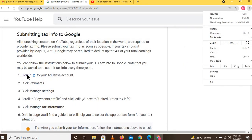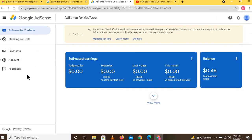Click on the sign-in option. Here you can see a message: 'Check if additional tax information is required from you. All YouTube creators are required to submit tax information.' So you have to click on the option 'Manage Tax Info.'